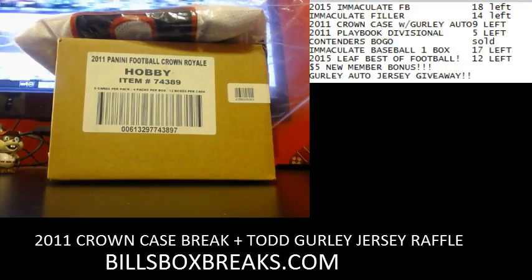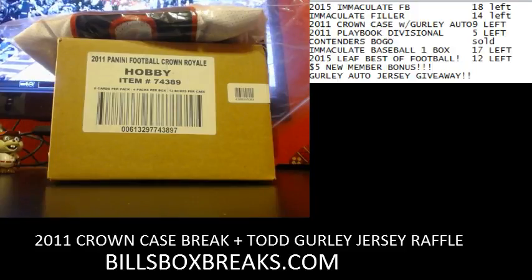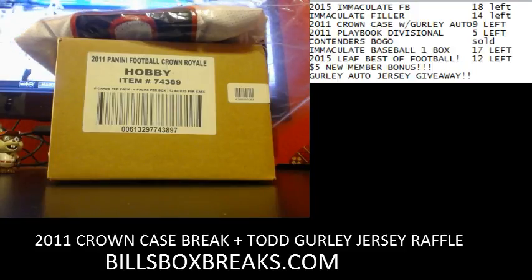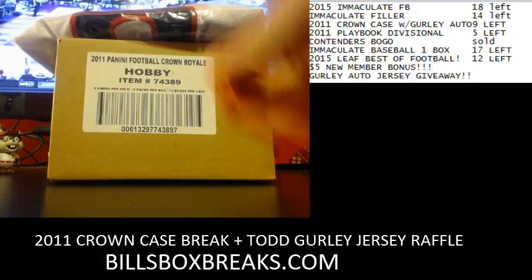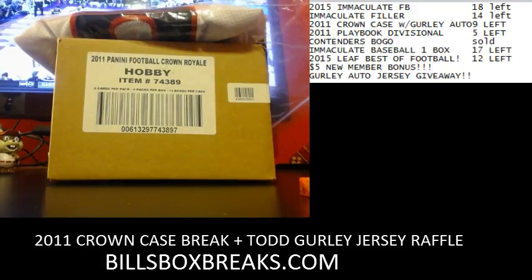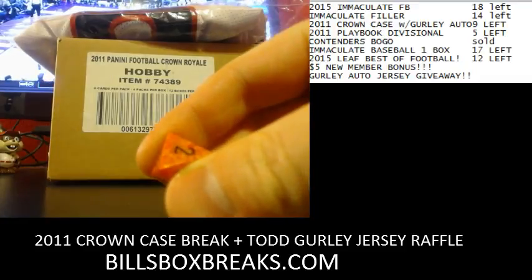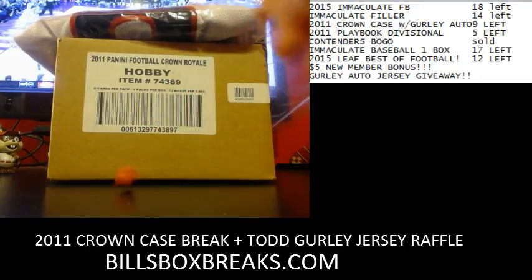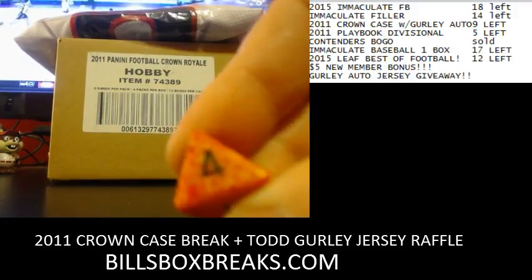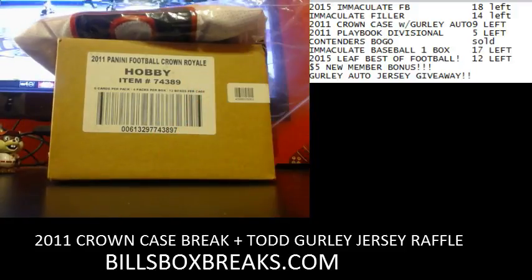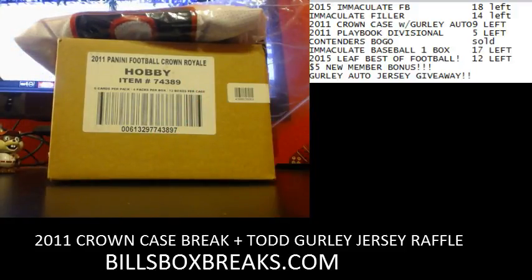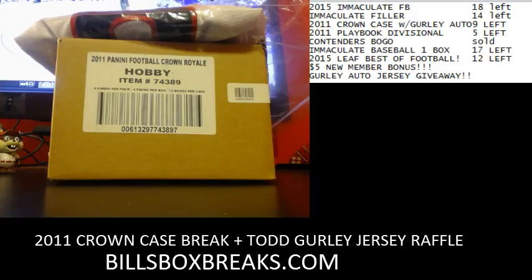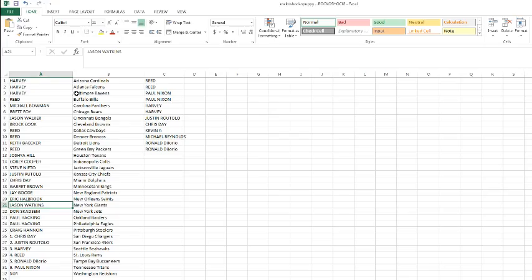Alright, here we go, good luck on the draft order. We got a 2, and whenever I get a 1 or a 2 I roll it twice and add them together. 2 and 4 equals 6. Let's switch to my screen and randomize these 6 times.